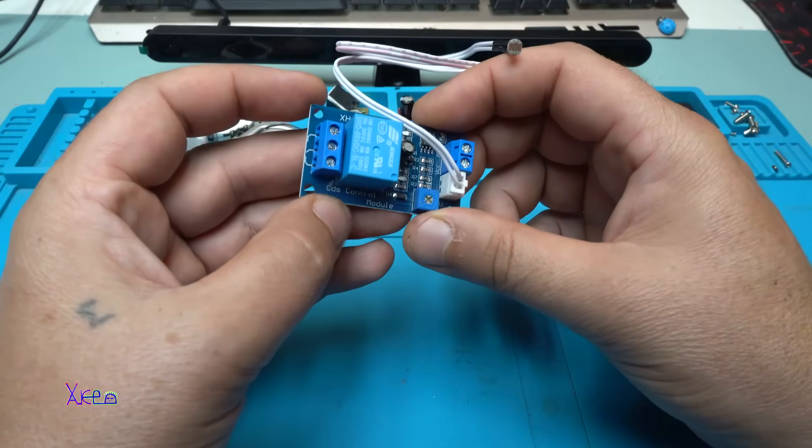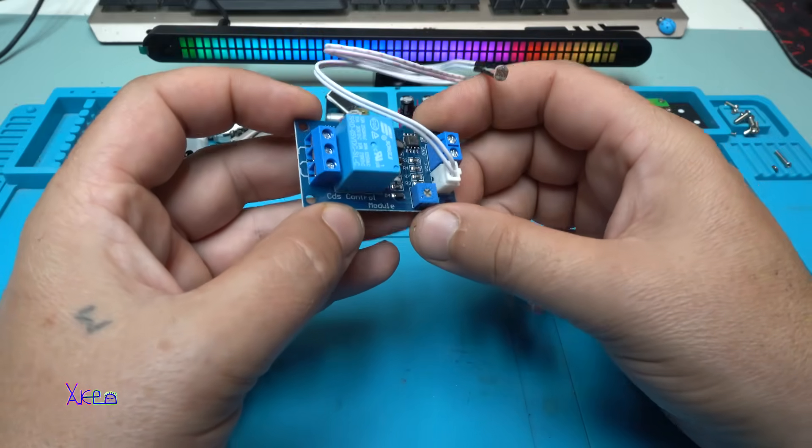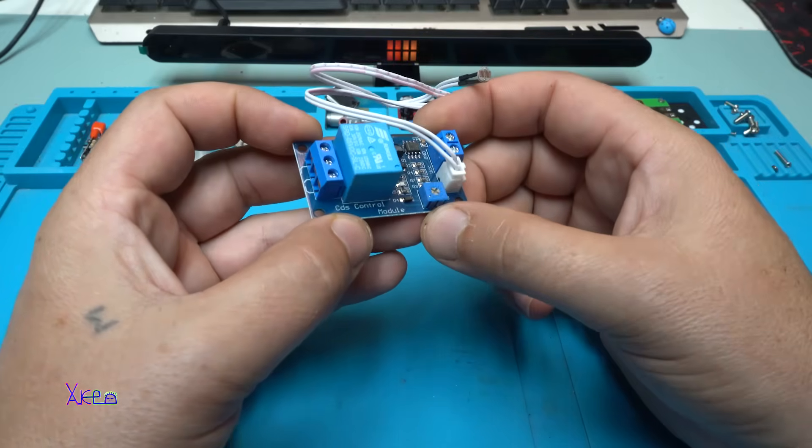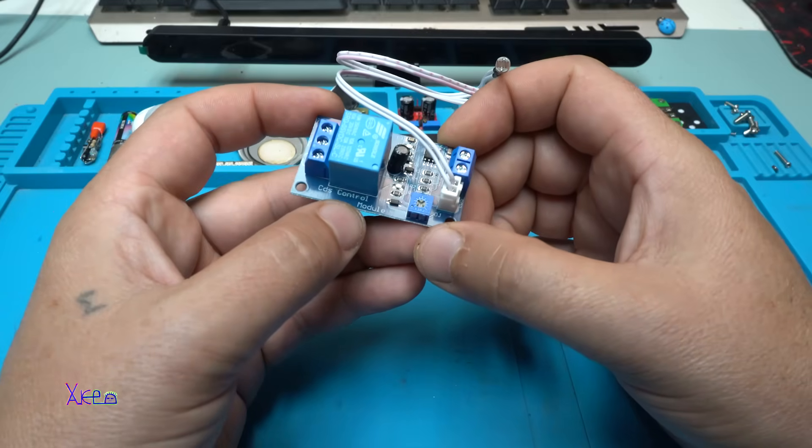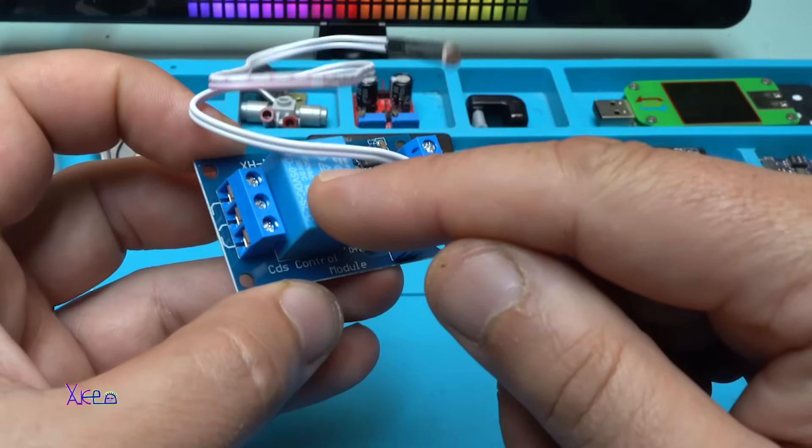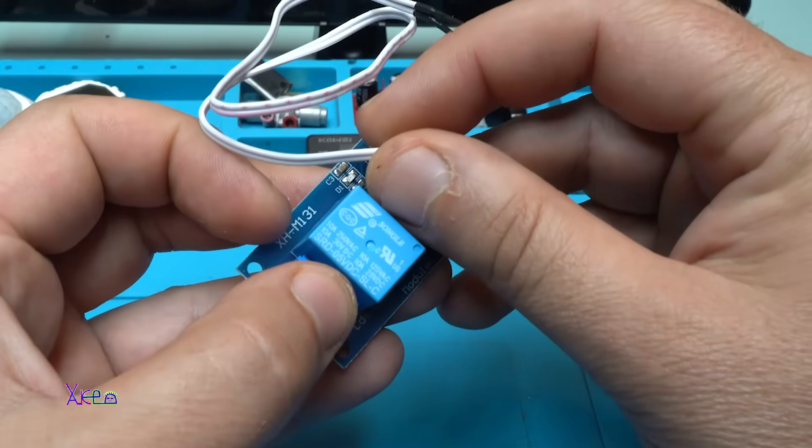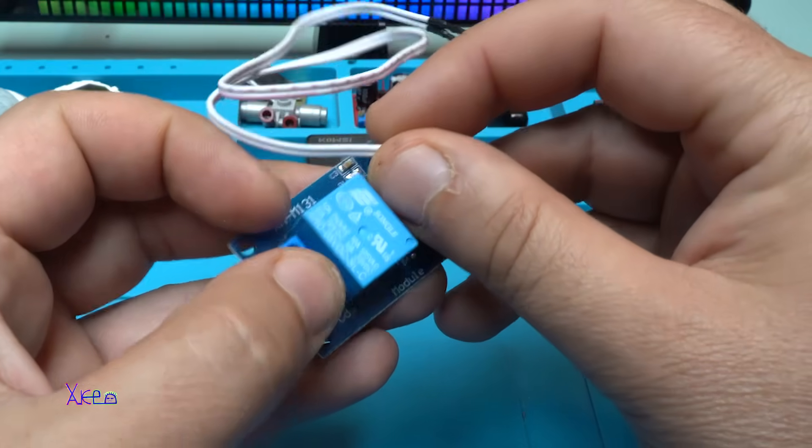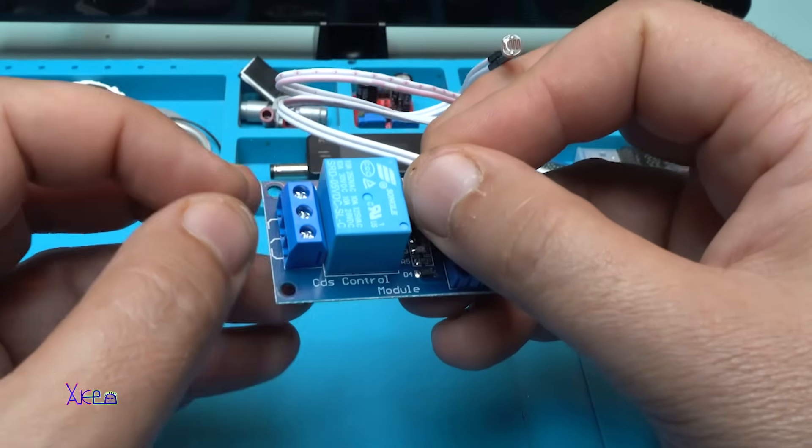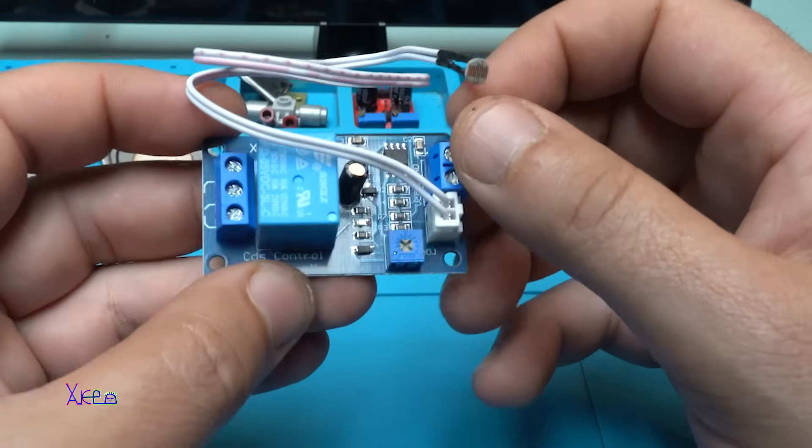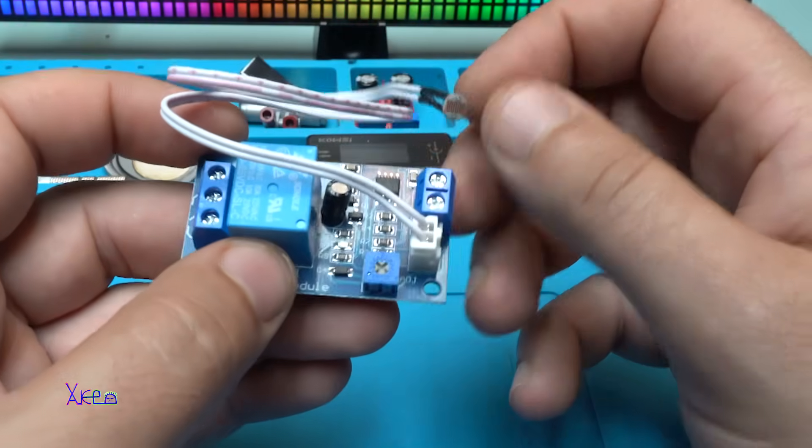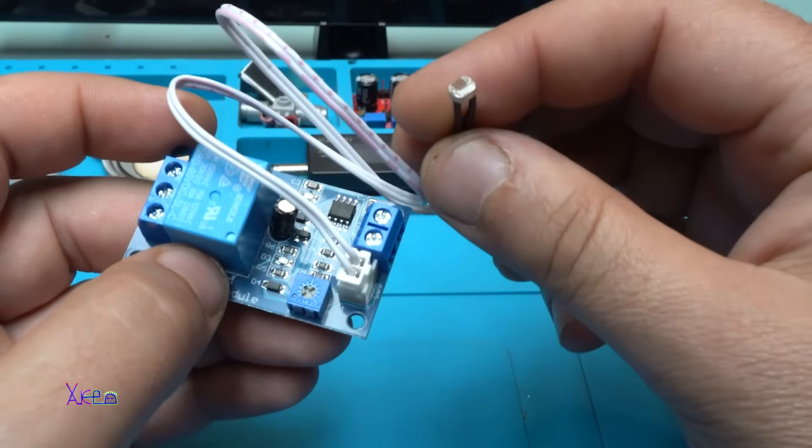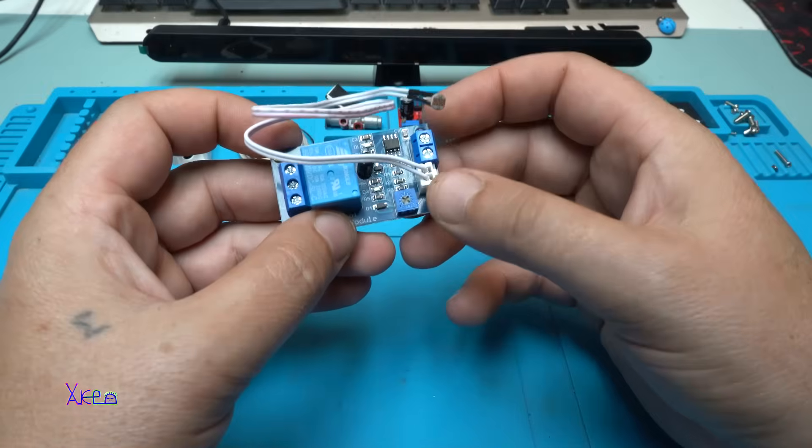This module works from 5V to 24V DC voltage. And on the relay, which is a 10A relay, you can hook up a load. So it can be controlled through the light sensor.